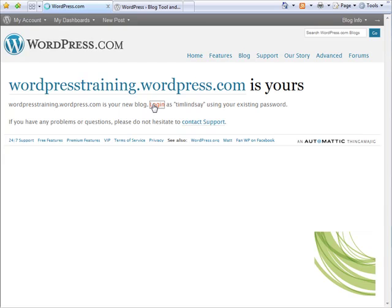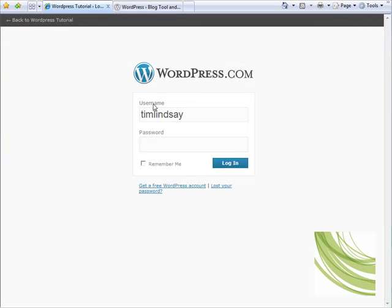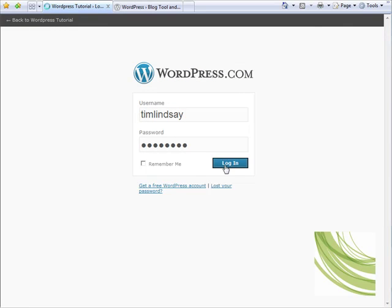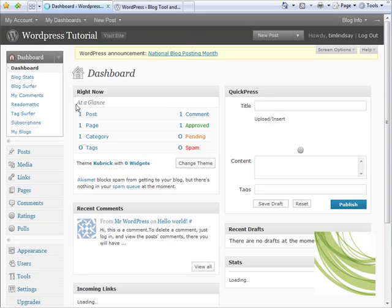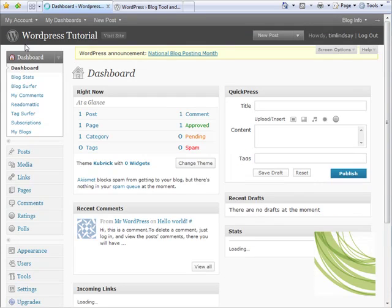I'm going to click on that to log straight into that new blog account. It's just asking for our password again and then I'll click login to go straight through to the dashboard for that blog.